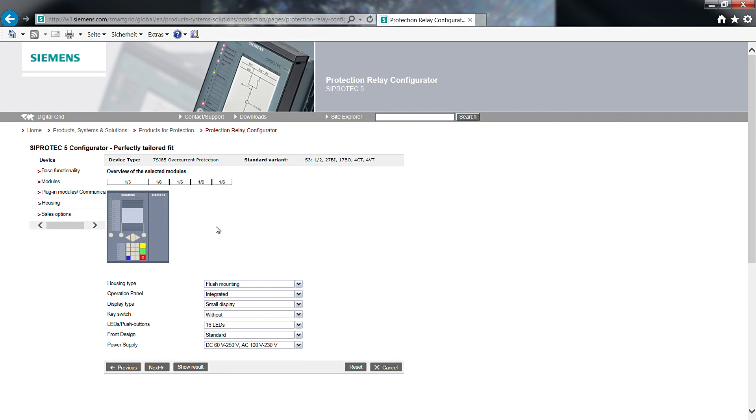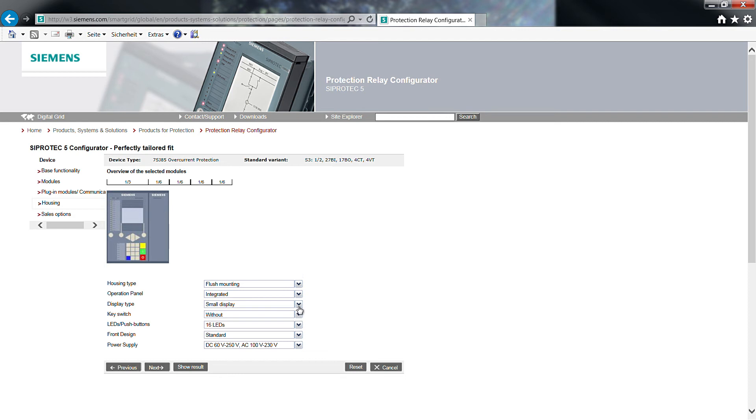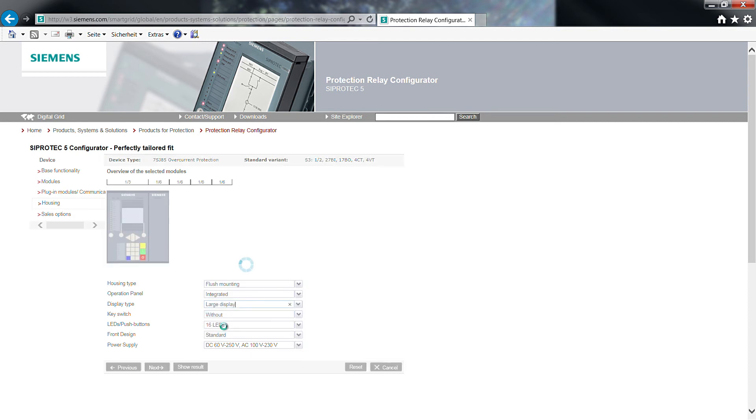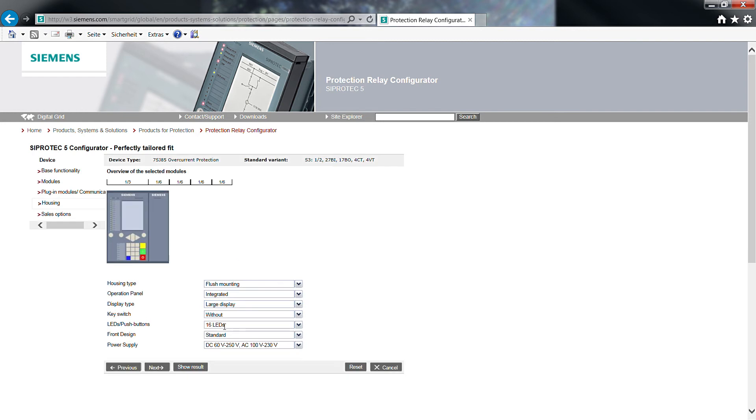With click on Next, you will reach the front view of the selected modules. Different options are available via scroll down menu to modify the hardware. Housing type, flush mounting and operational panel integrated is what we want here. We select for display type, large display. Leave the rest, key switch, LEDs, push buttons, front design, power supply unchanged.